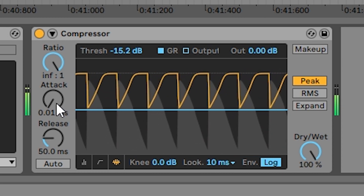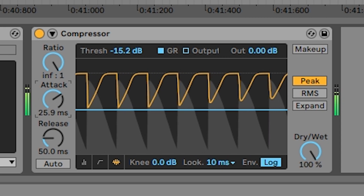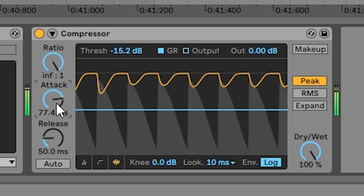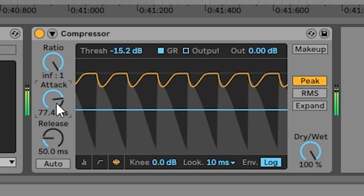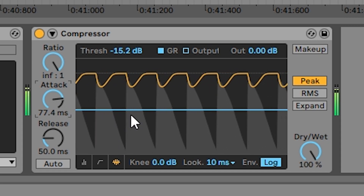Now I'm going to move on to the controls that affect how compression applies over time, which are a little more difficult to understand. First, we have attack. What attack does in Ableton's compressor is affect how quickly compression ramps up as soon as the signal rises above the threshold. The higher the attack, the longer it will take to reach the highest amount of compression. With a higher attack, when the signal first passes the threshold there is no compression yet, but it ramps up quickly until we reach the highest amount of compression.